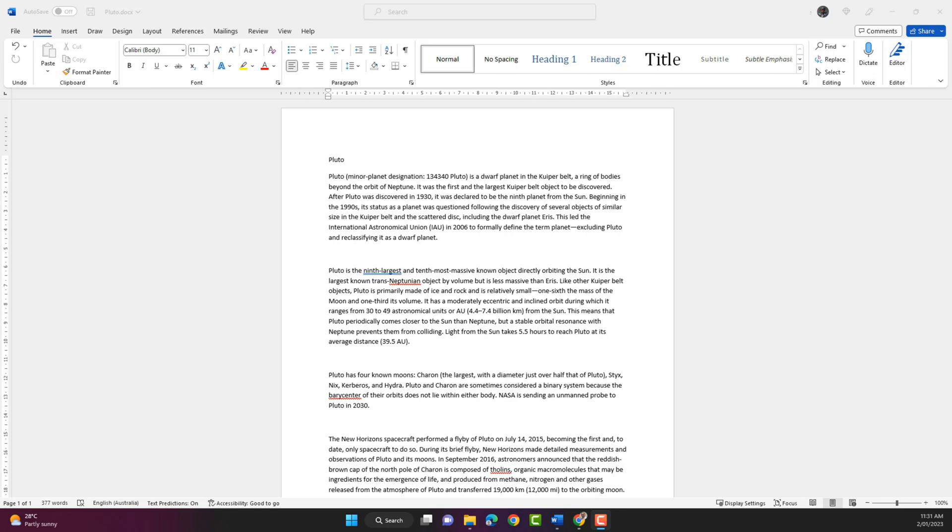Hello everyone, welcome to another Microsoft Word training video. In this video we'll look at the find and replace functions in Word.